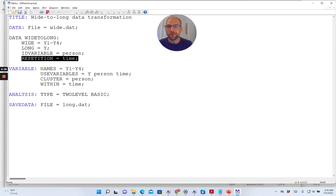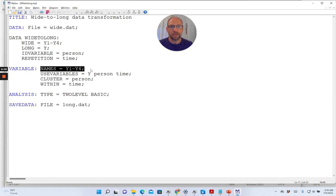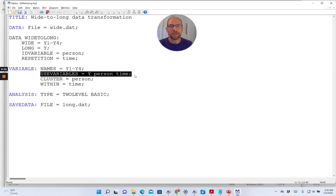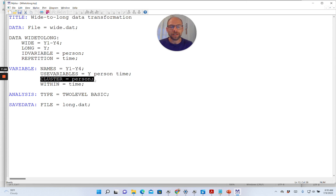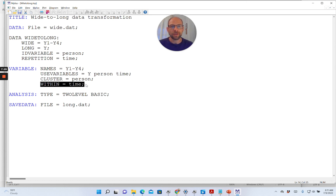In the VARIABLE command, notice that the NAMES are for the wide format data set — those are the names defined for the original data set that comes in wide format. However in the USEVARIABLES command we use the newly created or transformed variables rather than the original variables. So we now refer to Y, person, and time — the variables generated in the DATA WIDETOLONG sub-command. Furthermore person is defined as the cluster variable for multi-level analysis, defining level-one versus level-two units, and our time variable is a within-person variable because it varies across time points within persons.